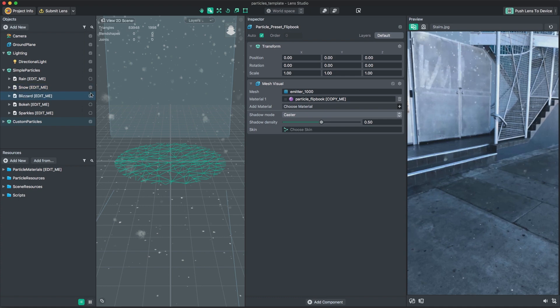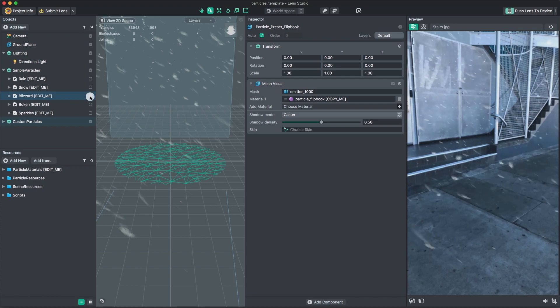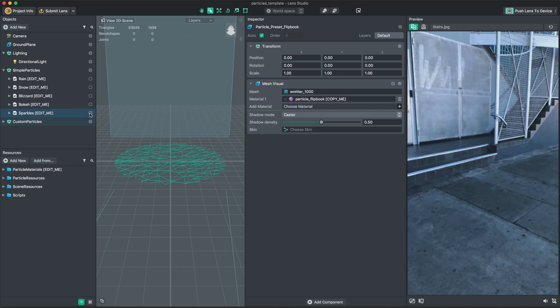Under the Simple Particles group, we have six atmosphere-based effects: rain, snow, blizzard, sparkles, and bokeh.